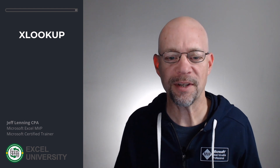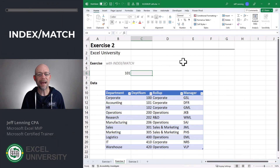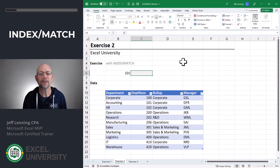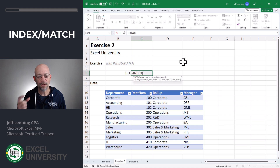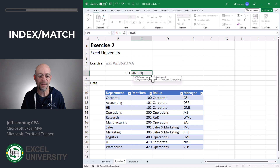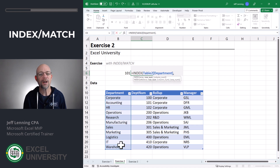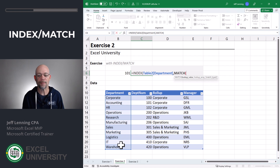But what if we don't have XLOOKUP in our version of Excel? That takes us to the next option: using INDEX MATCH instead of VLOOKUP. This is a great option when our version of Excel doesn't have XLOOKUP. The formula looks like this — equals INDEX. The first argument is the return column, that is the column that has the value we want to return. In this case, it's our department column.